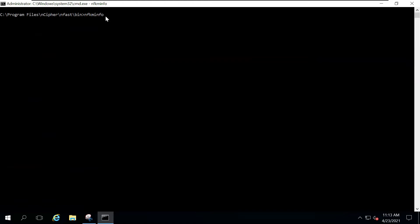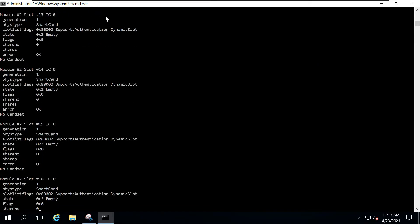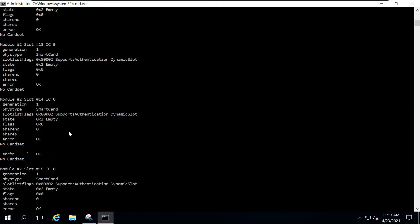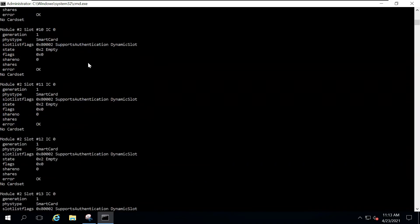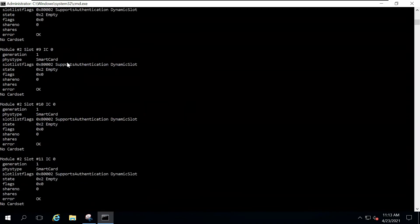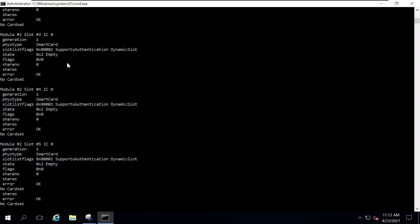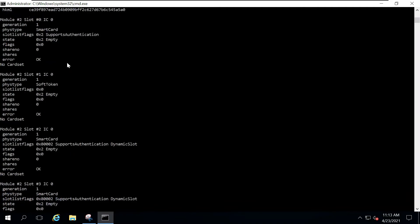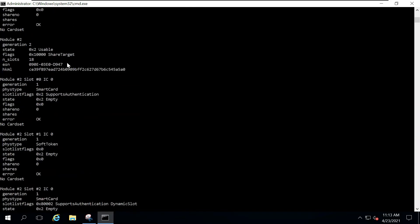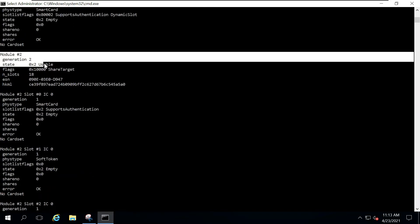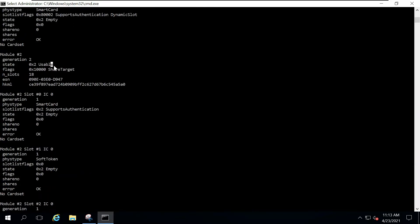Now, you can also run NFAM info to ensure that you have properly installed security rules of Encipher. This will take a while. If you go up where you find the Module 1, Module 2, this should be usable. If the state is not usable, then you have a problem.